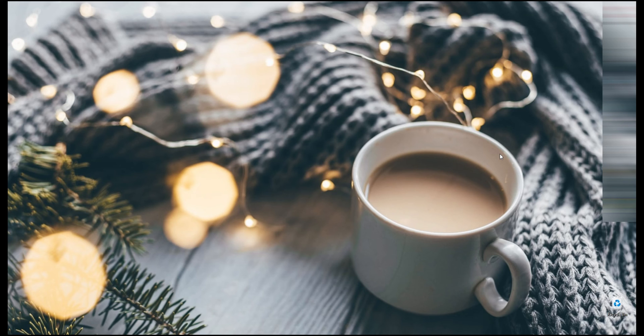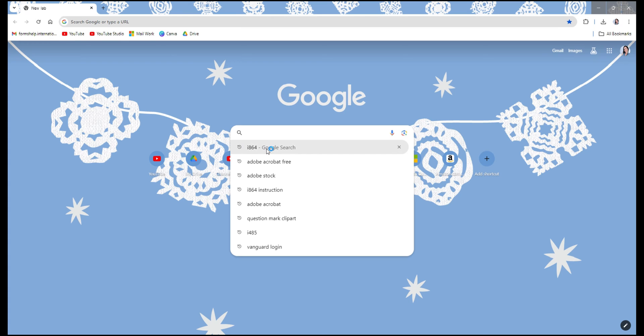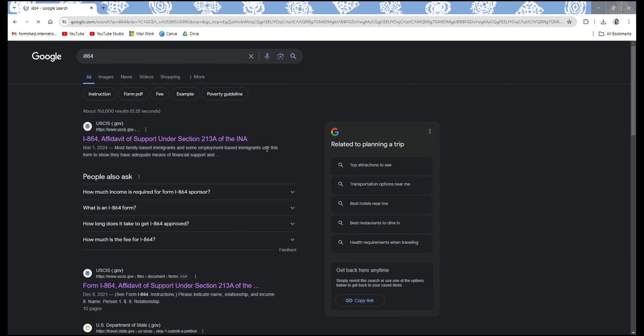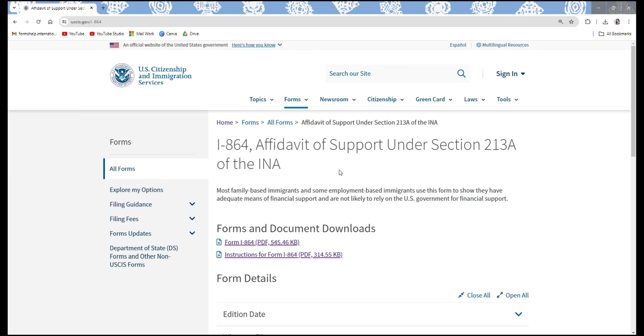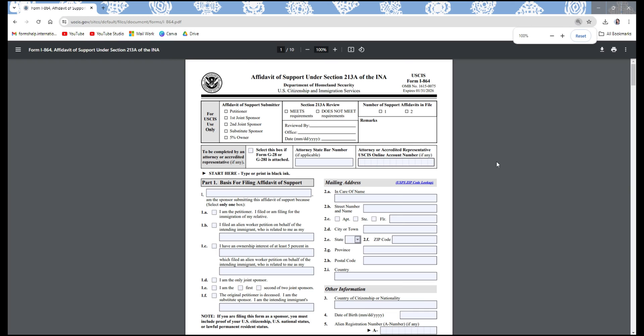First and foremost, you want to go to a browser of your choice and search for I-864. Then go directly to the USCIS website and click on the link that says Form I-864.